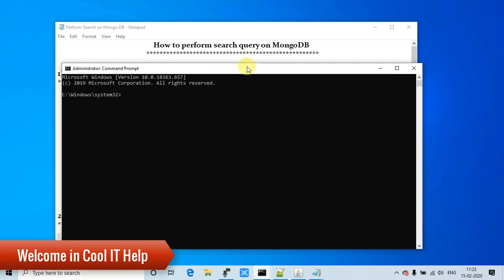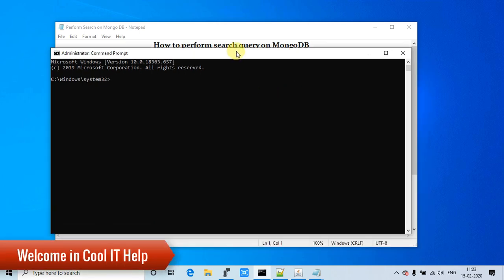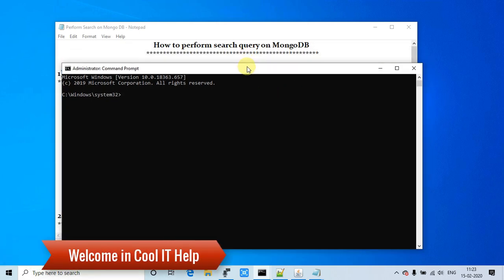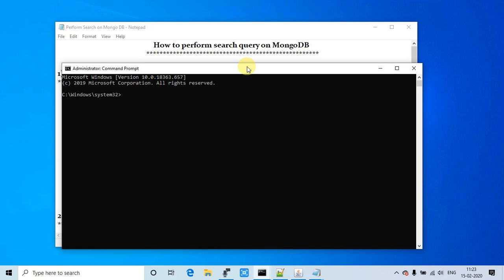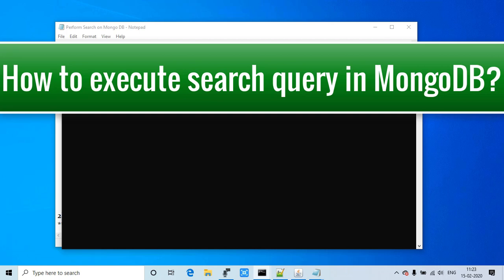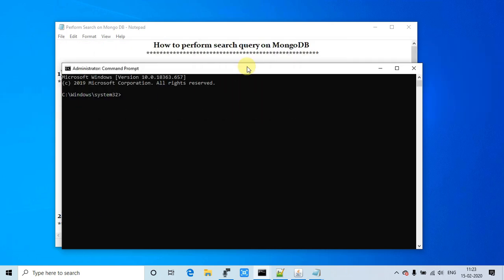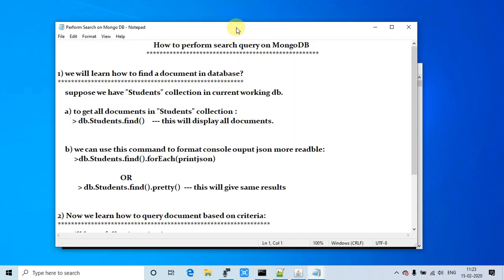Hello everyone, welcome back to Cool IT Help. This is another video tutorial on MongoDB. In this video tutorial we will learn how to perform search queries in MongoDB — we will see how to write a search query to search any record inside MongoDB. Let's get started. Here is the agenda and the topics are mentioned in this notepad, so we will follow this notepad step by step.